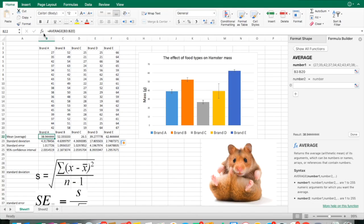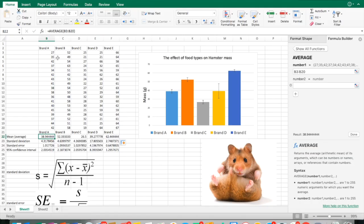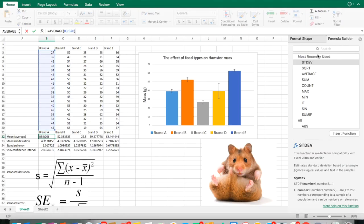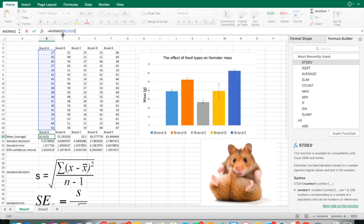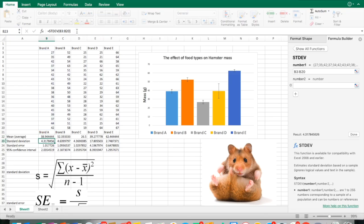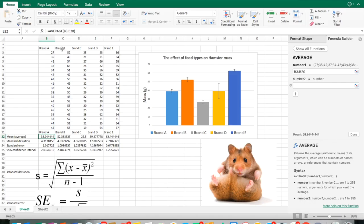You're going to use the function option to calculate averages. Below your column of data, just create a cell, go to Function, and you'll have a bunch of functions you can choose from. Click Average, and it's going to prompt you to highlight your data. When the cursor is blinking and you've done that, just hit Enter. There's my average, 38.9444. We can adjust the decimal places later if we want.